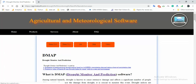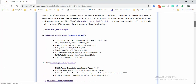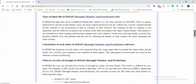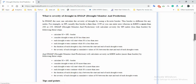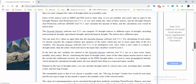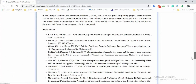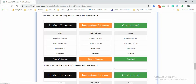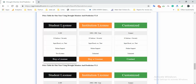On this page you can see all the important information about DMAP. This tool can calculate around 20 indices. We have prepared different descriptions and references about these tools, as well as a useful table showing the student license price and the available systems you can get a key for.